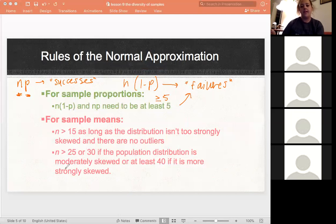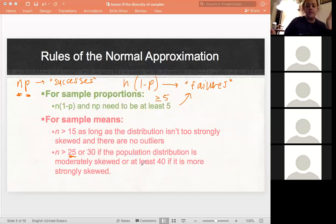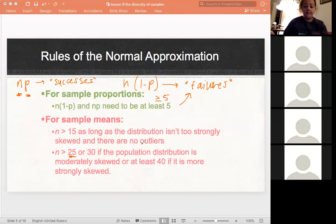For means, we basically want to make sure our sample size is at least 25. These are more like general benchmark numbers — people often ask what if it's 26 or 24? They're general numbers. The main point is to realize you always want it to be bigger, but these are good benchmarks to help you decide.